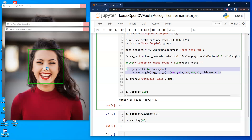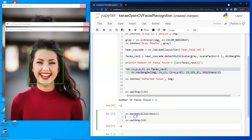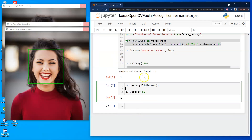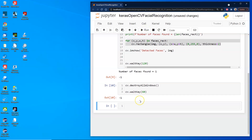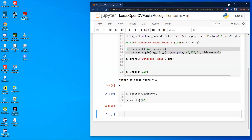We'll go ahead and clear this — it's good practice to clean up after yourself in Jupyter notebooks. We'll destroy all the windows. The next two steps are to create a model, train it, and then actually apply it.